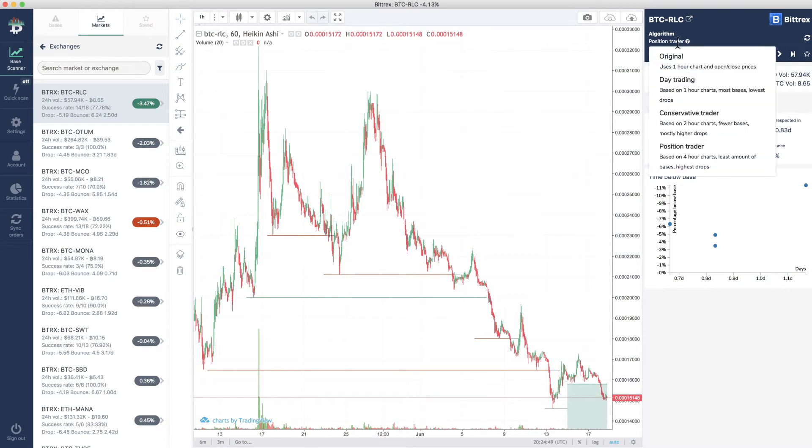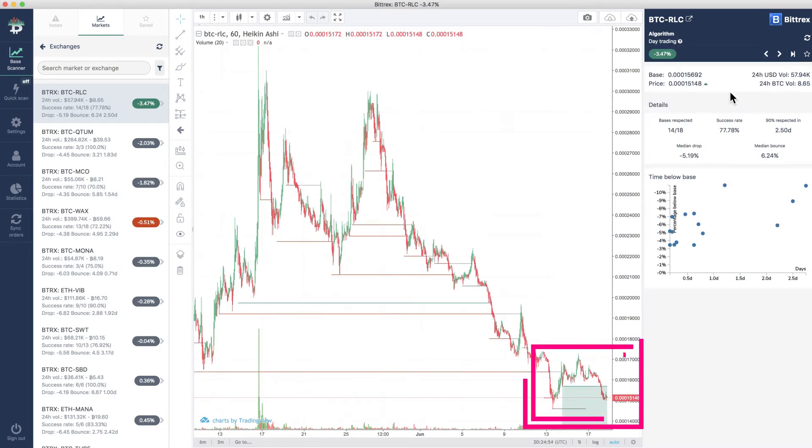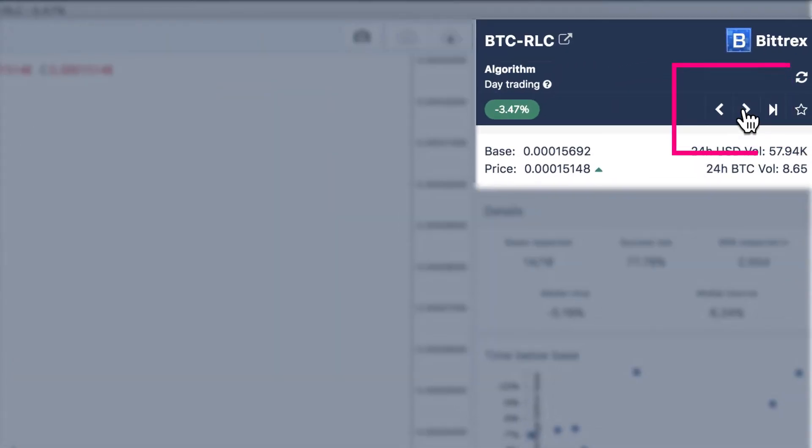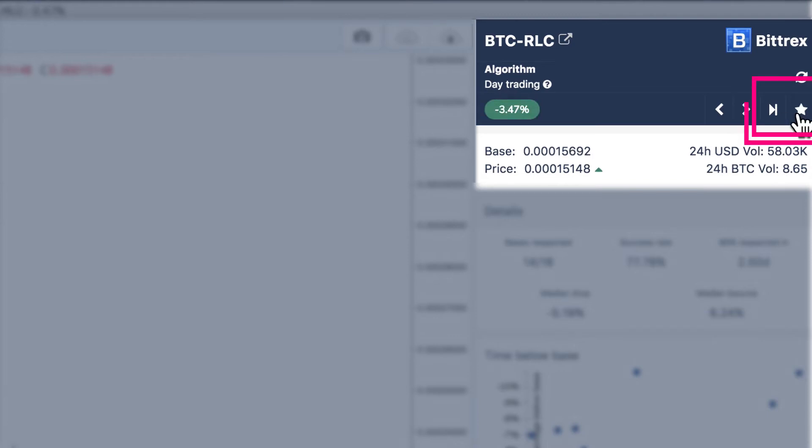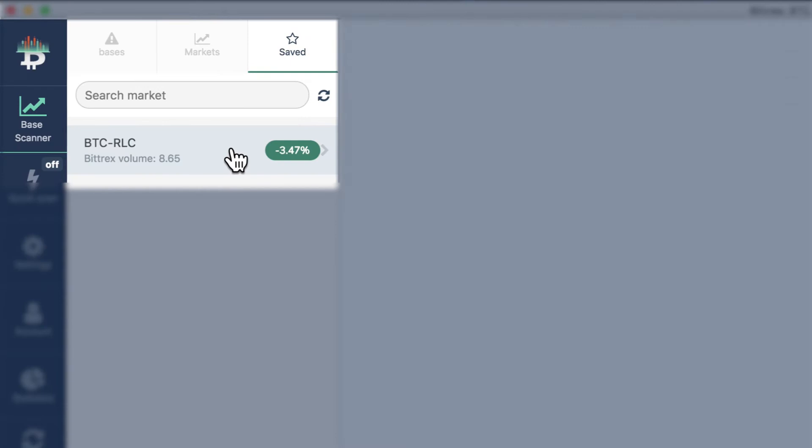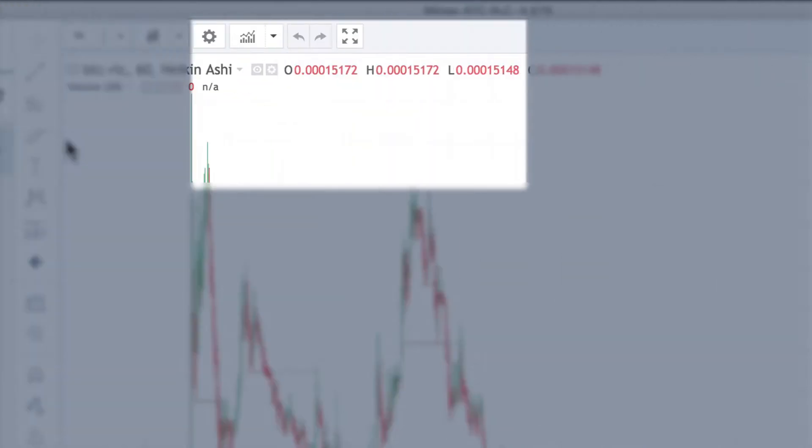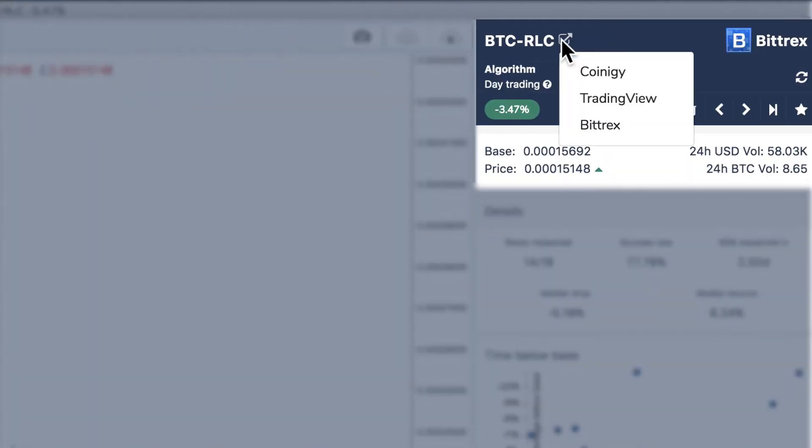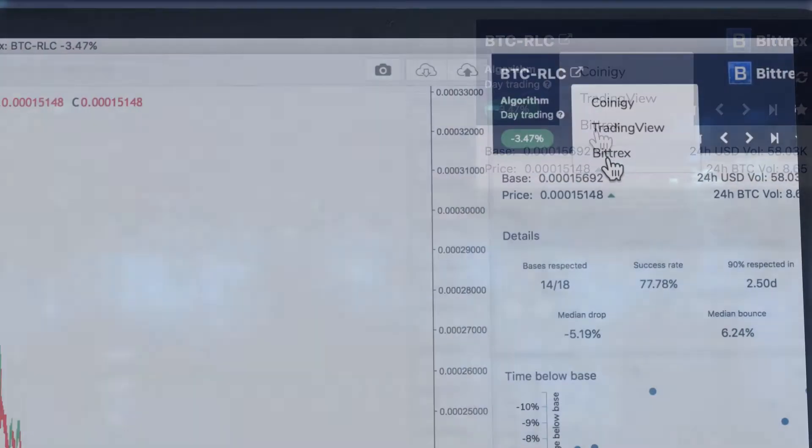So we like this market and this base. To see more detail about the base, we click on these arrows here. You'll also see some of the details up here change to reflect the selected base. Let's say we decide to play this base once it reaches the median drop for this market. The first thing to do is save the base. You'll be able to find it here later, and if you're a member of any of these trading sites, this is a handy link to get there faster.